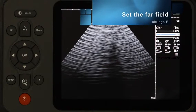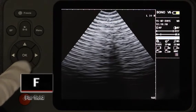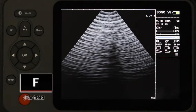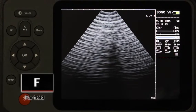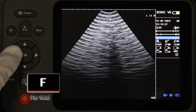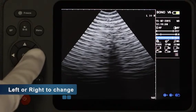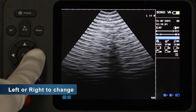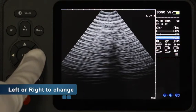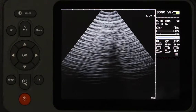Set the Far Field. Move the cursor to Far Field, abbreviated F, and press OK to enter. Change the number by pressing Left and Right — Left for Less and Right for More. Finish setting and press OK to exit.